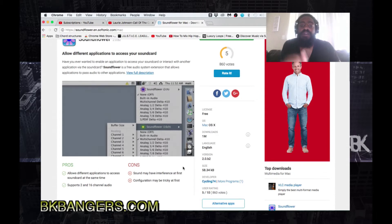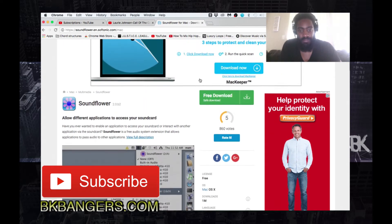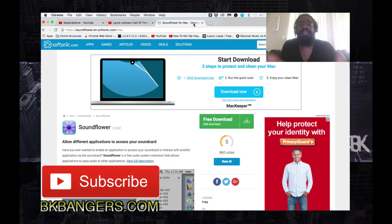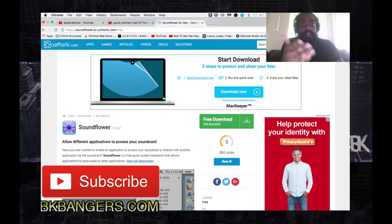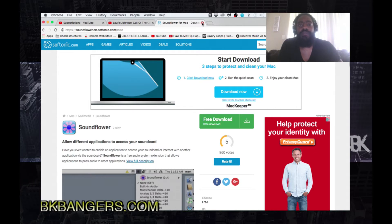The cons are that sound may have interference at first — I haven't experienced that — and configuration may be tricky at first. Yes, configuration is very tricky, but this video is not about the configuration. If you're watching this, you're probably savvy enough to install software. If you want to see a full installation walkthrough, hit me up in the comments and I'll do that — it's pretty simple, like installing any other program.